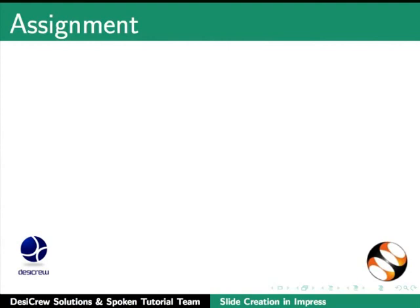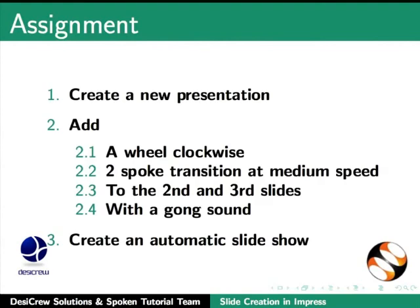Here is an assignment for you. Create a new presentation. Add a wheel clockwise two spoke transition at medium speed for the second and third slides with a gong sound. Create an automatic slideshow.